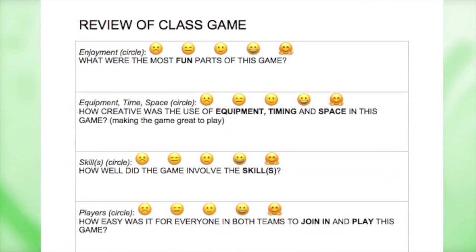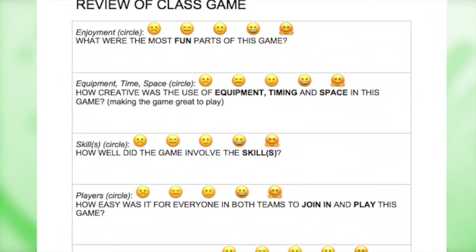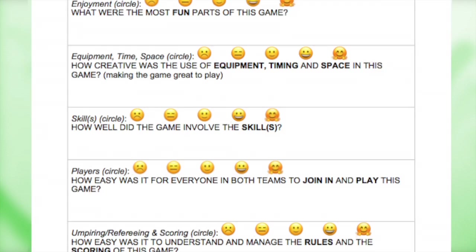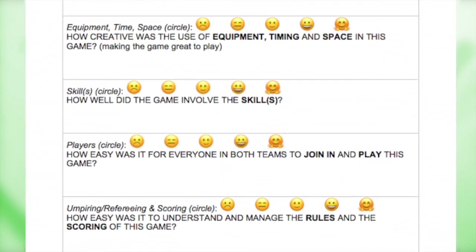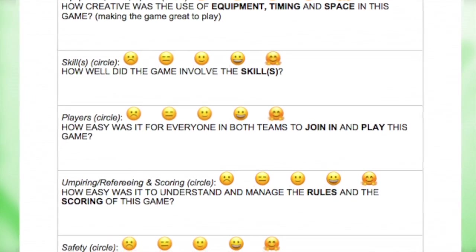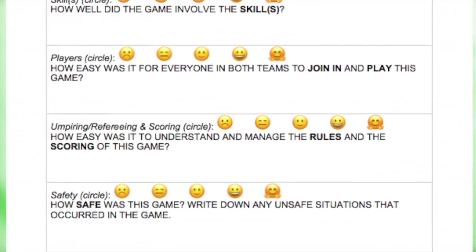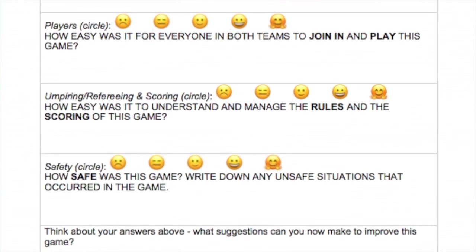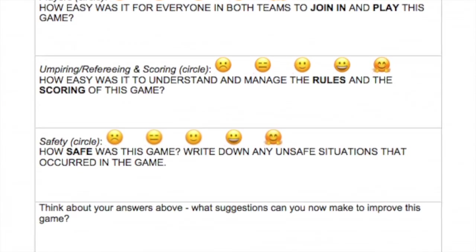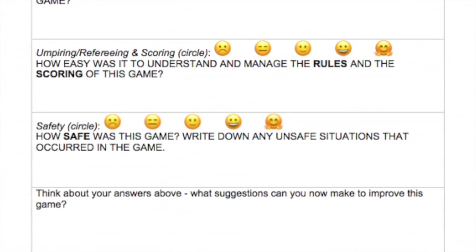Reviews of the class game are similar to those of team games, but this time the review is fed back to the class so that changes can be made to the class game that everyone will play in the season.